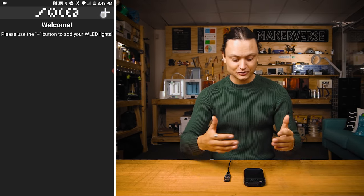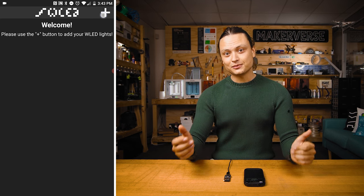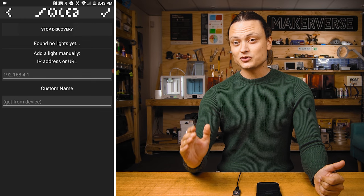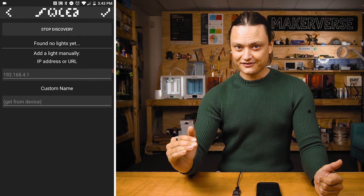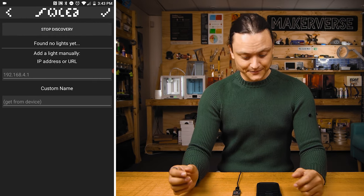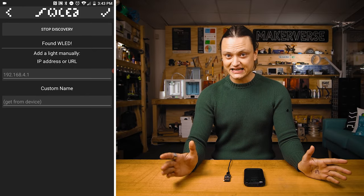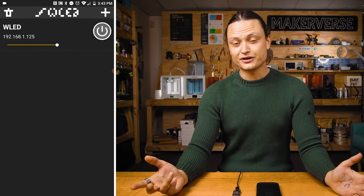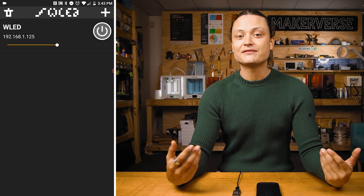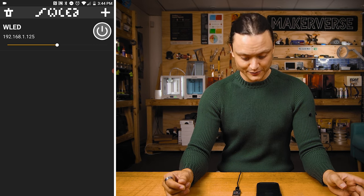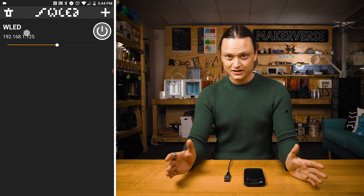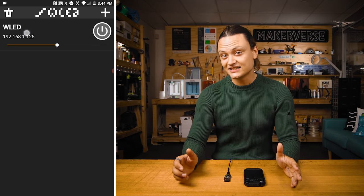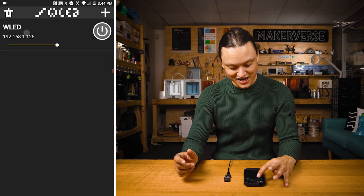When you first open up the WLED app, it will look empty. Click on the plus symbol to open up the discovery page. Press start discovery, which will search through all of your Wi-Fi for all the boards running WLED software. Once it says found WLED, press the tick button on the top right. This is going to bring you back to the home page, where you will have a list of all the WLED boards on your network. From here, by clicking anywhere on the header, you're going to be able to open up a phenomenal light setting section of this app.